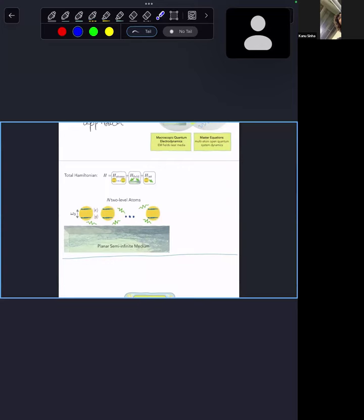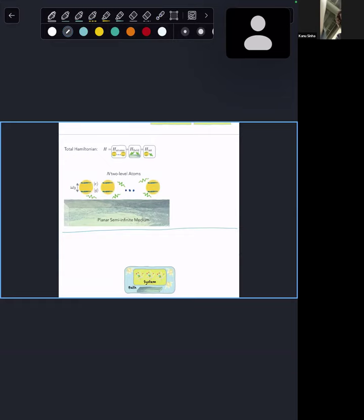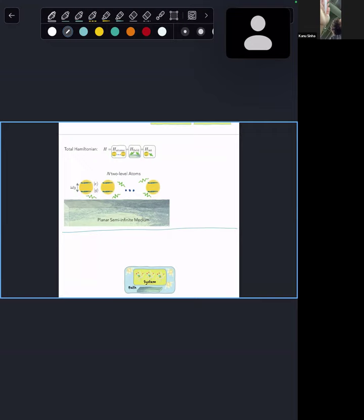We were looking at a system of N two-level atoms placed near some medium — I'm saying it's a planar infinite medium, but it really can be anything. All I need is the generic properties of how this medium scatters electromagnetic fields, which you can solve from Maxwell's equations in whichever geometry you like. For analytical purposes, it is convenient to have something planar.